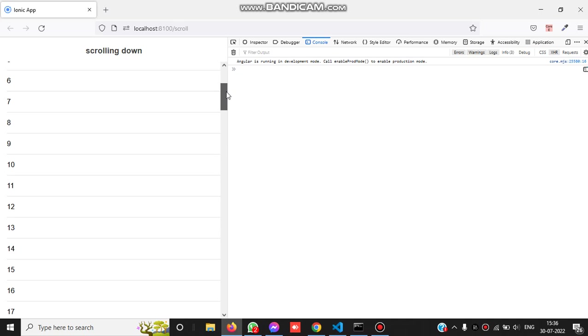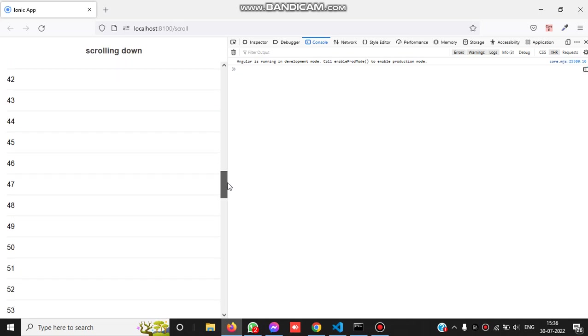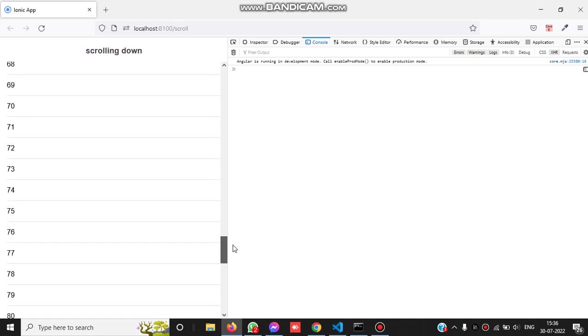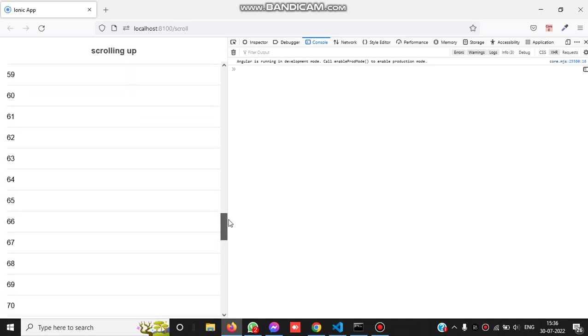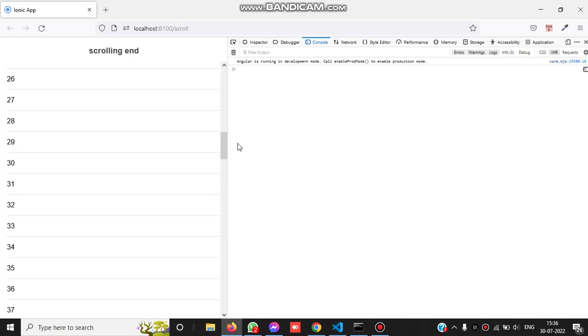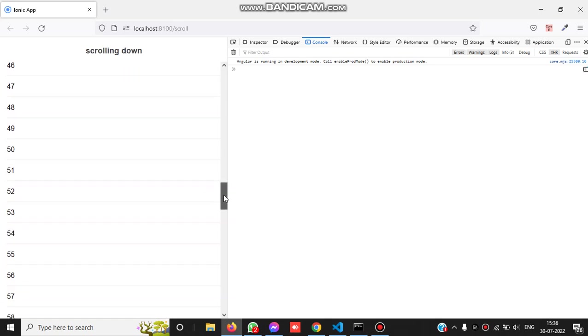You can see it's showing scroll down continuously. When I stop, it shows scrolling end. When I scroll up, it shows scrolling up, and when I stop, the scrolling end message appears.